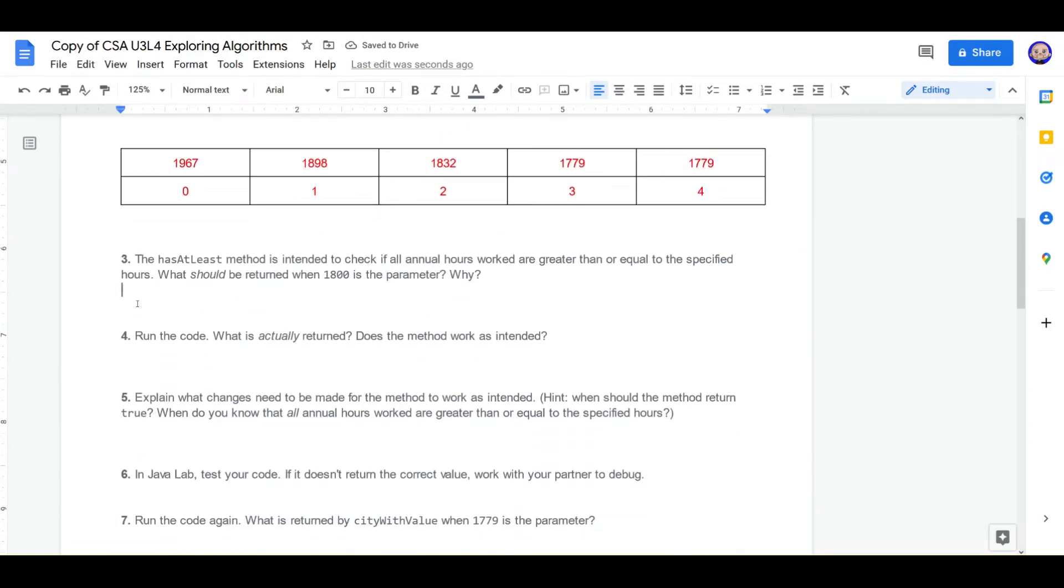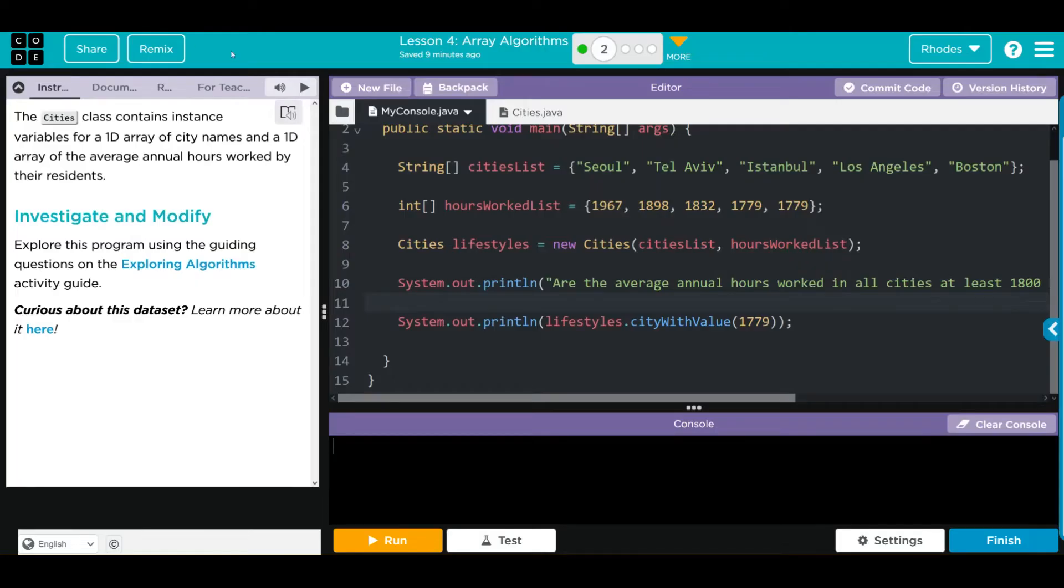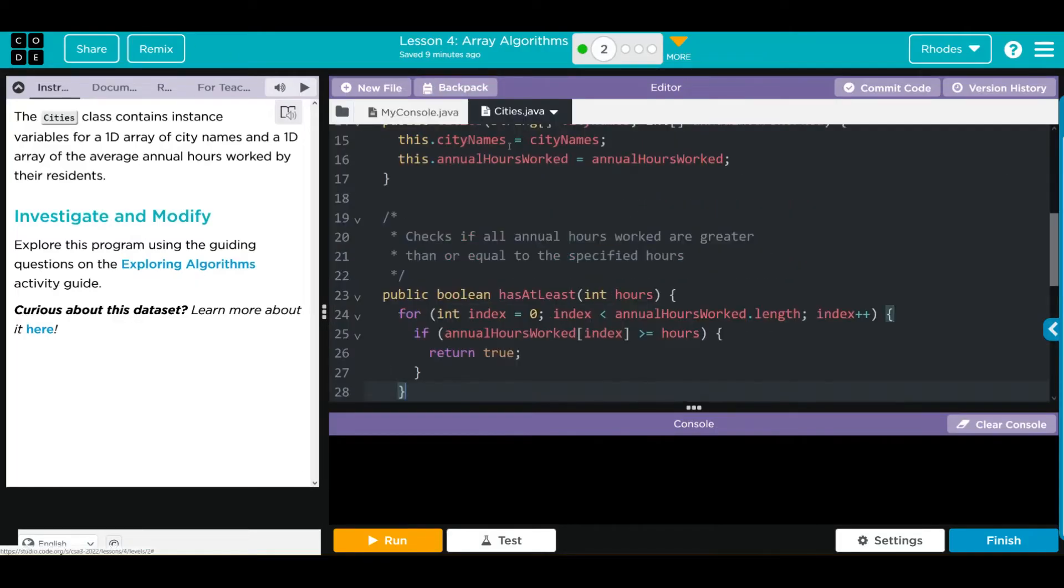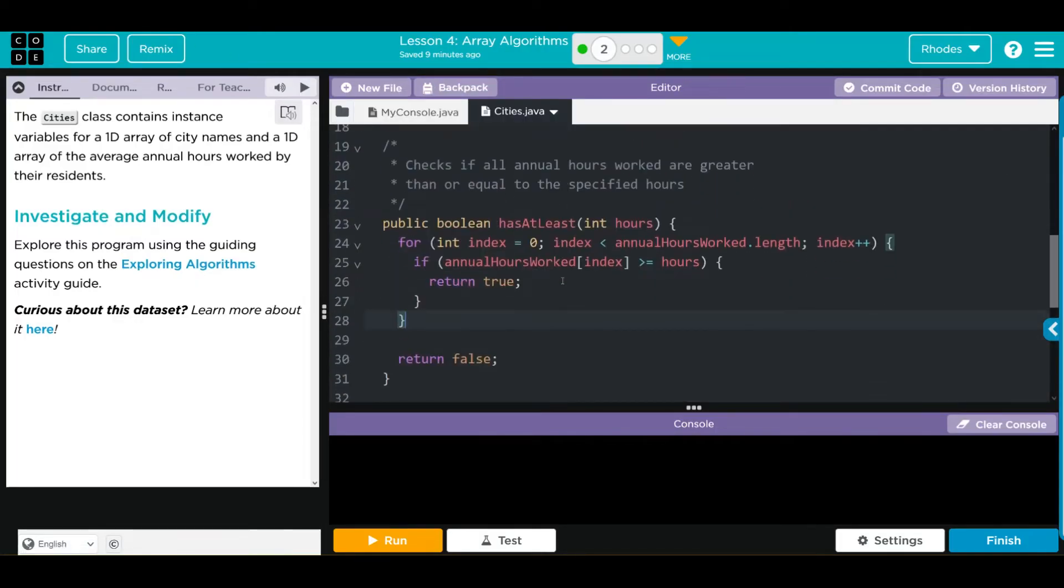Next question is, the HasAtLeast method is intended to check if all annual hours worked are greater than or equal to the specified hours. What should be returned when 1800 is the parameter? Why? Let's take a look at this method. HasAtLeast is saying, if any of the hours at the index is greater than the hours, we're going to return true, otherwise false. But I don't think this works quite right.